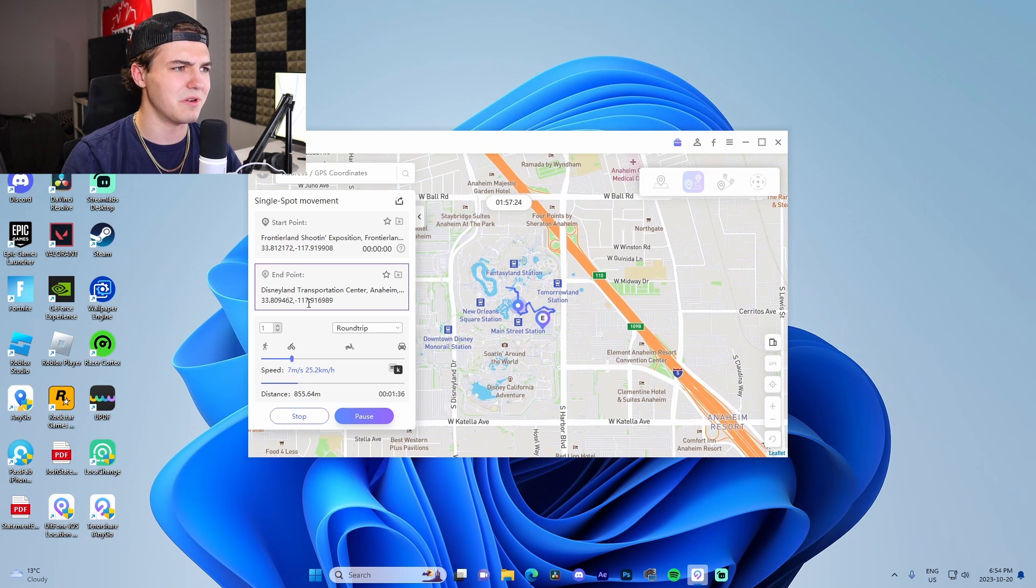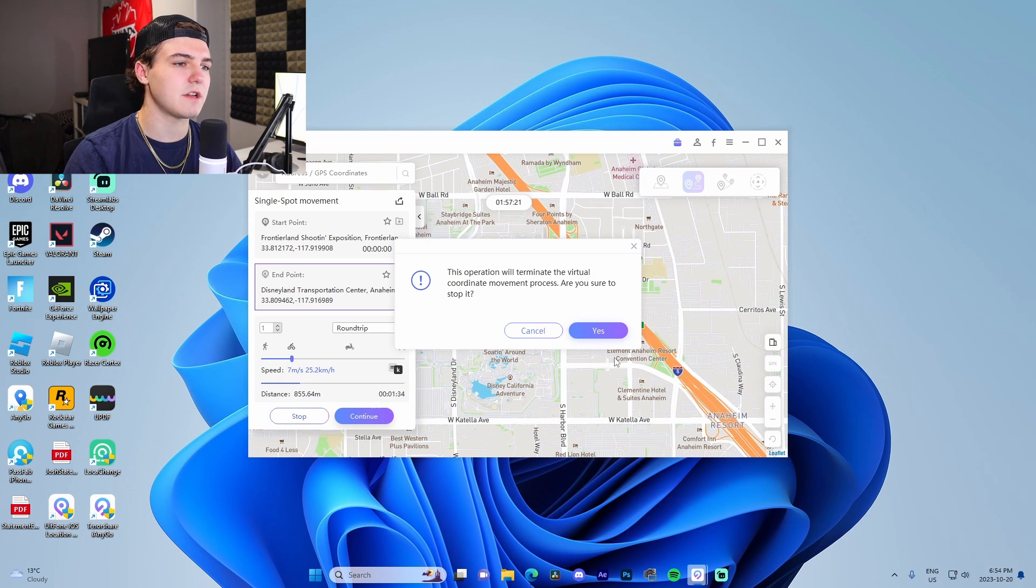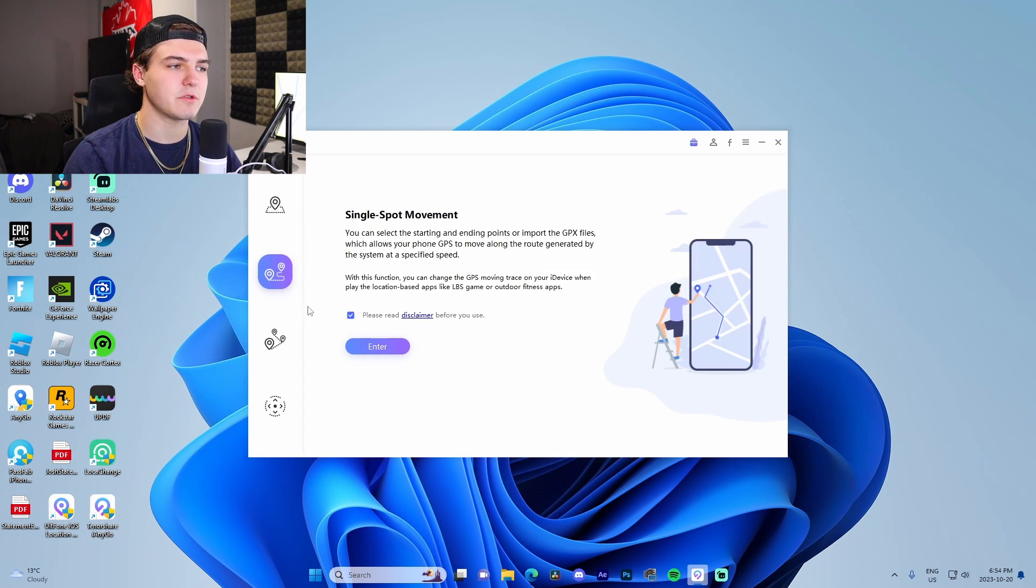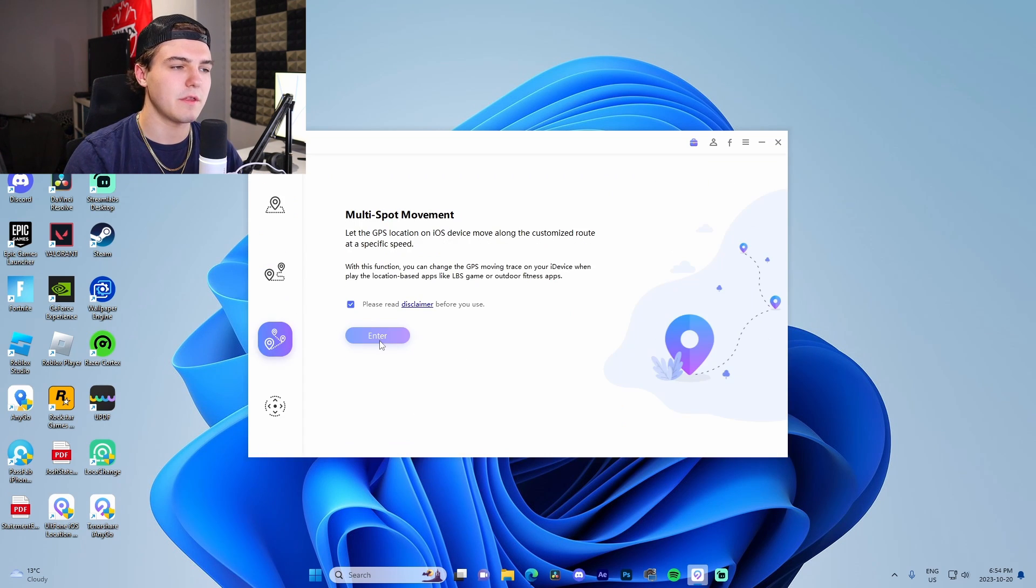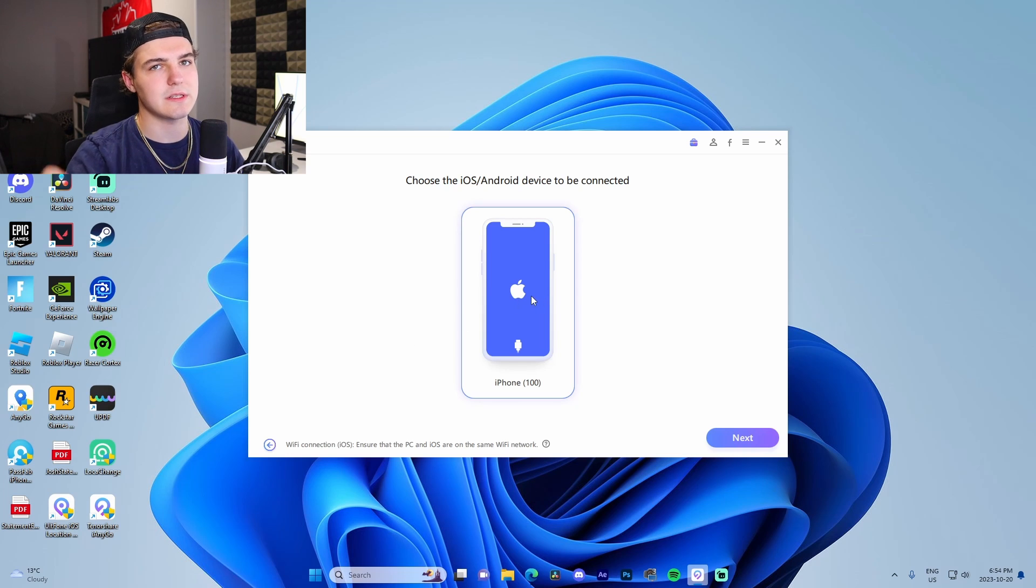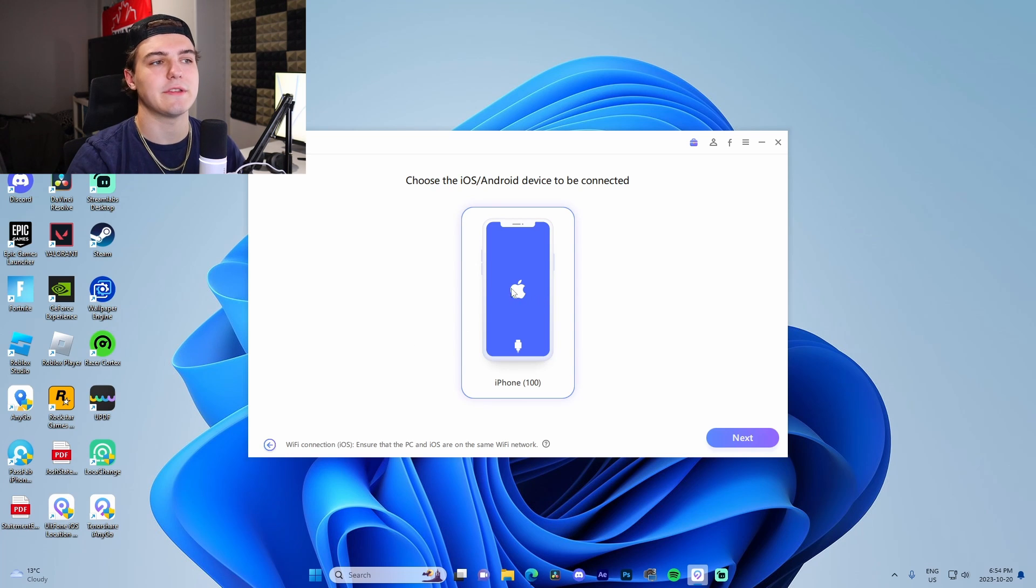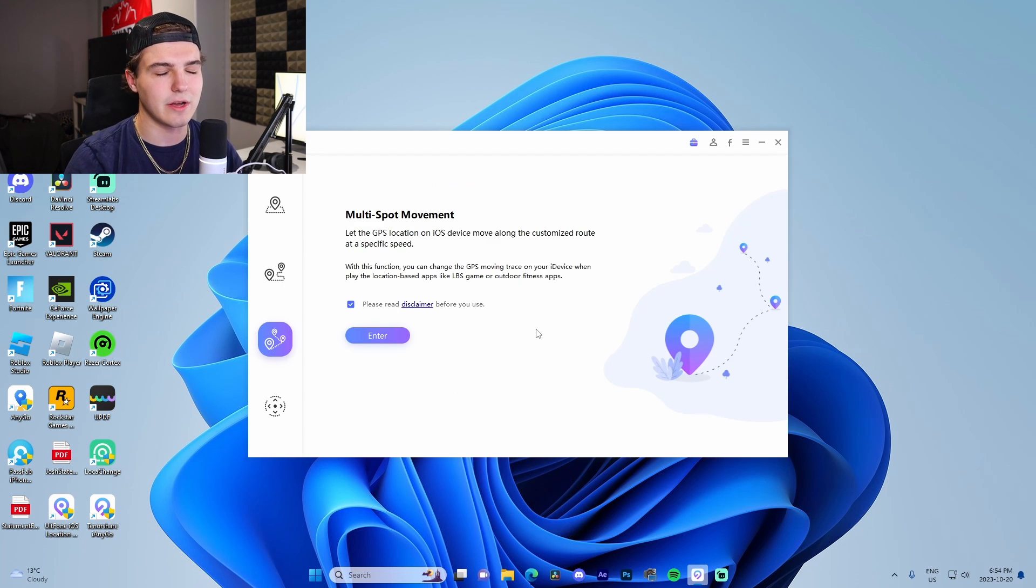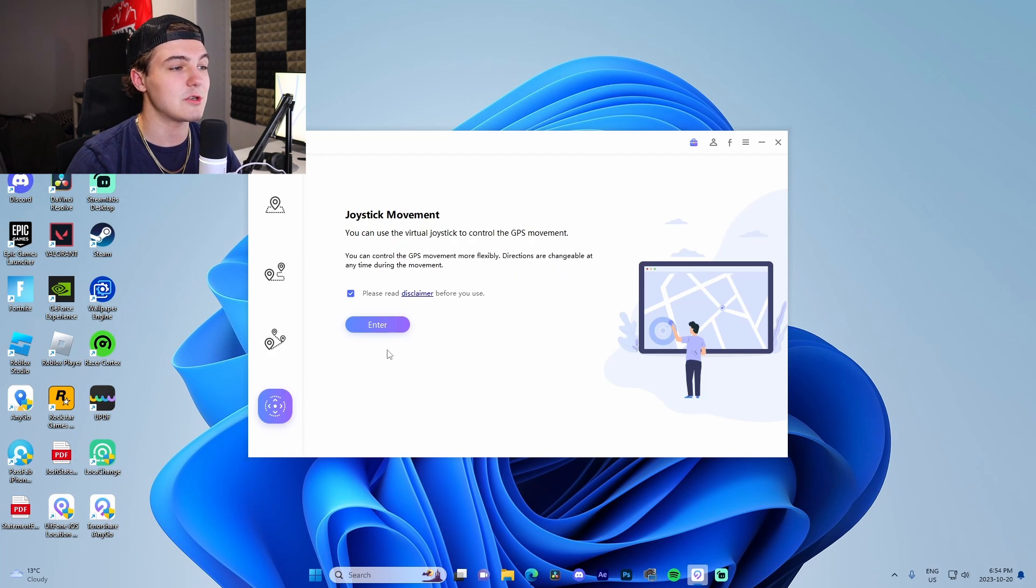Now I can pause it and stop it if I want and it will just keep us where we were. The multi-spot movement is super cool because we can set multiple points. I'm not going to show that because it's literally the same process as the other one.